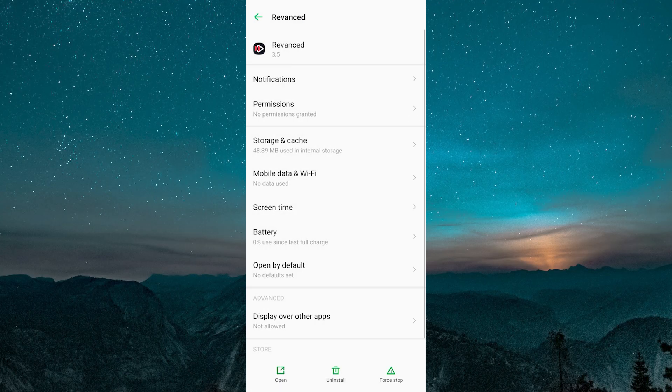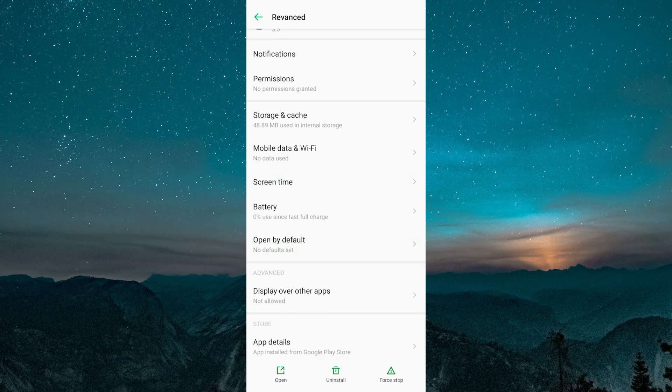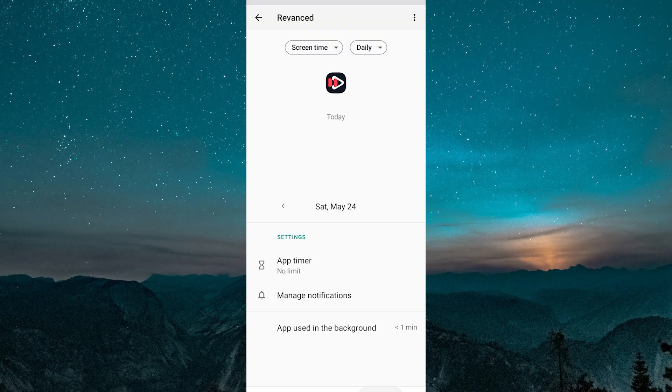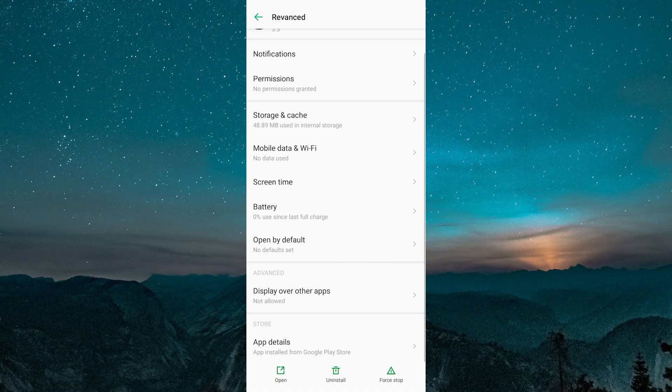Now go back and open the info page on your device for the Micro-G app and do the very same thing – Force Stop, Clear Cache, and Clear All Data.